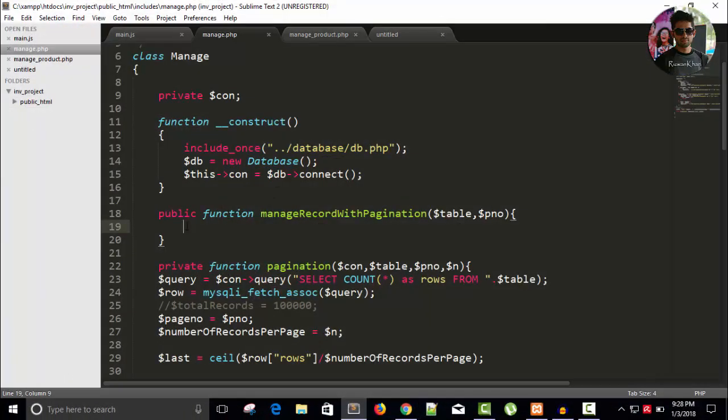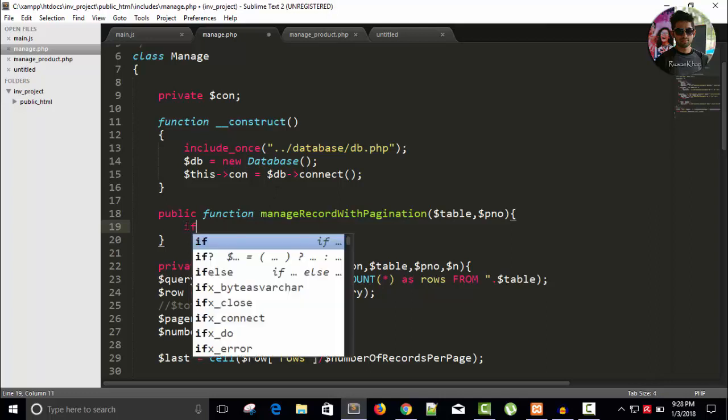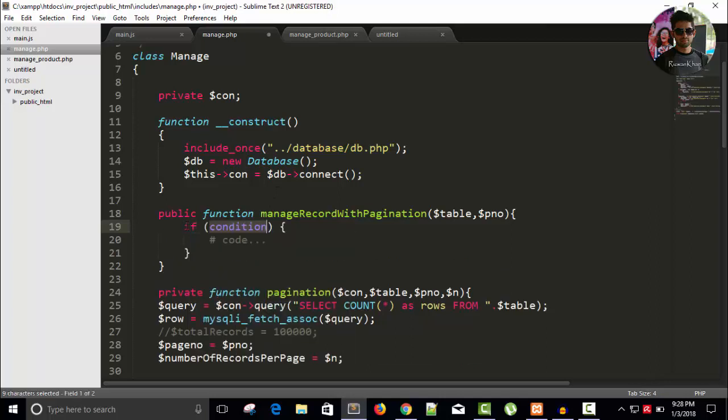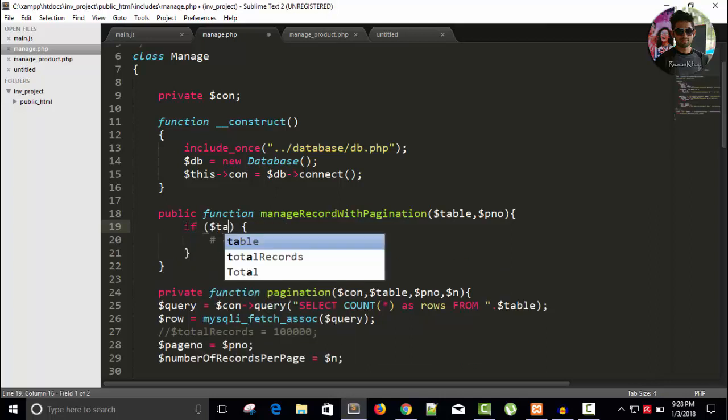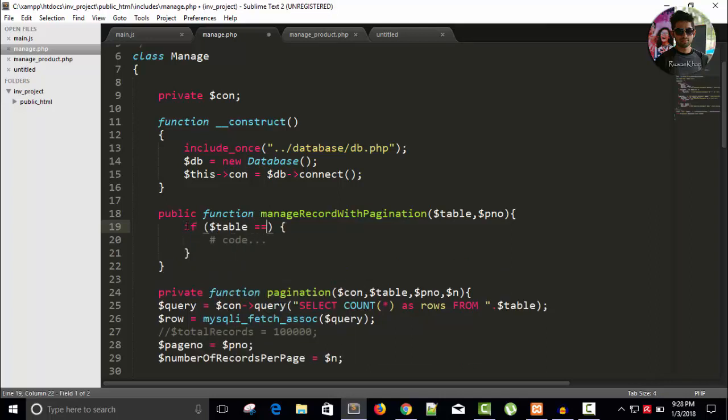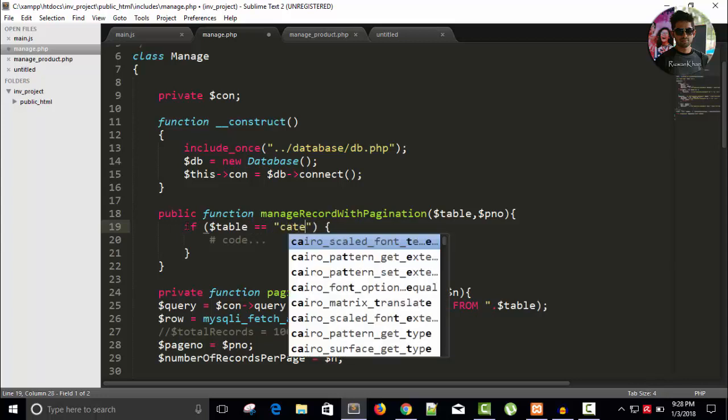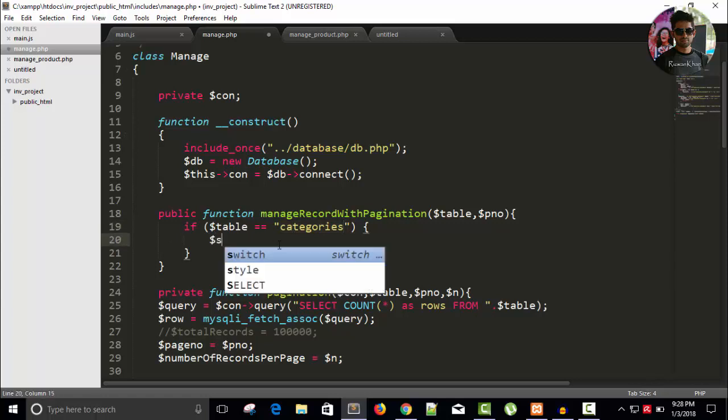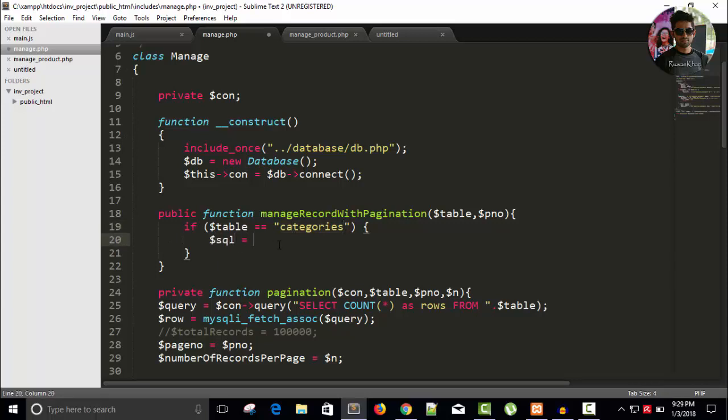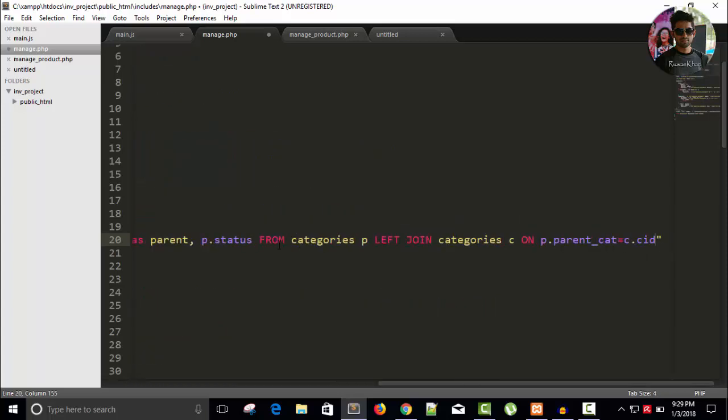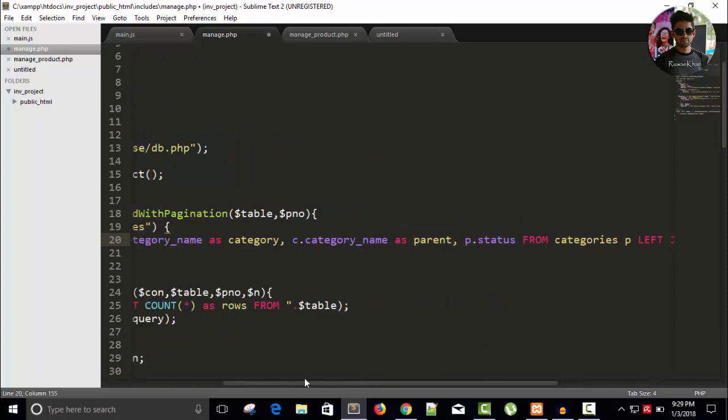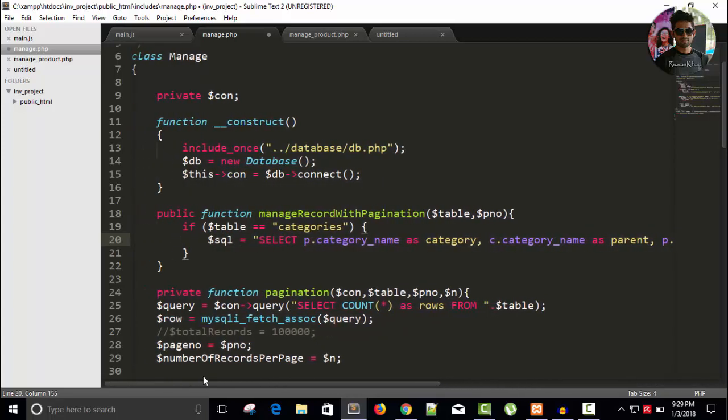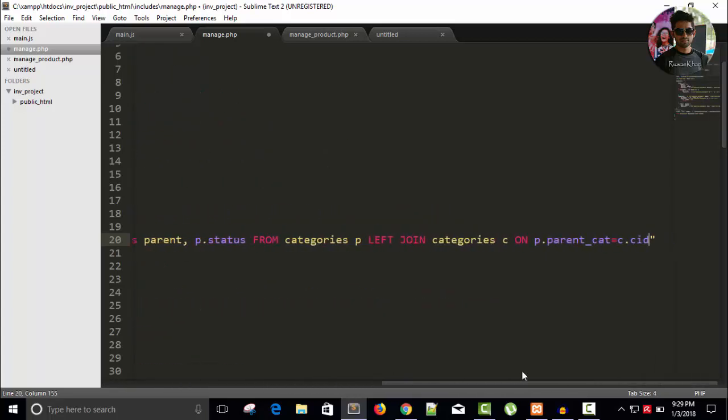And here you can see our table, the categories table. We will write SQL: table equals categories. We will write the SQL equals to this one. And we also need a limit, but right now we'll leave it as it is.